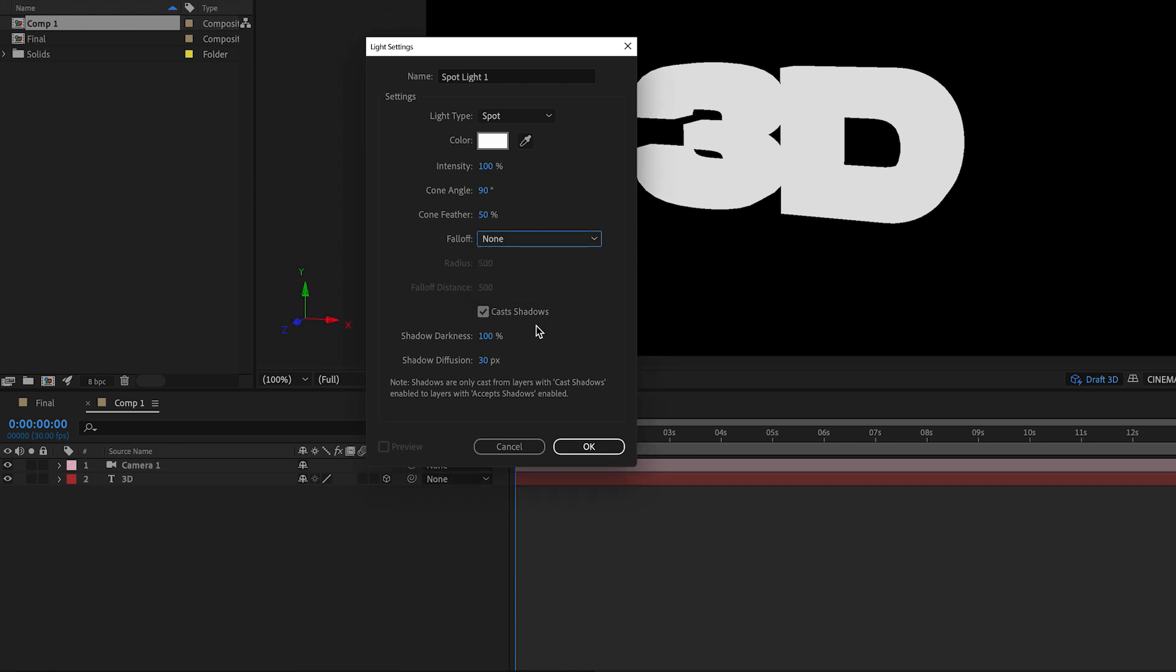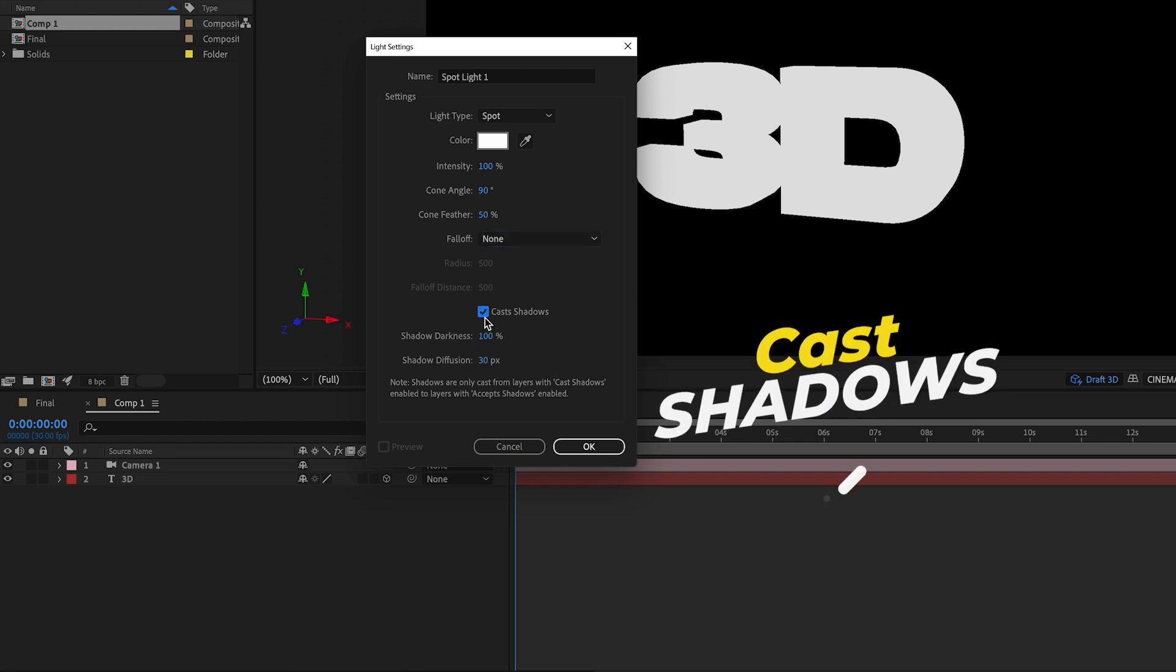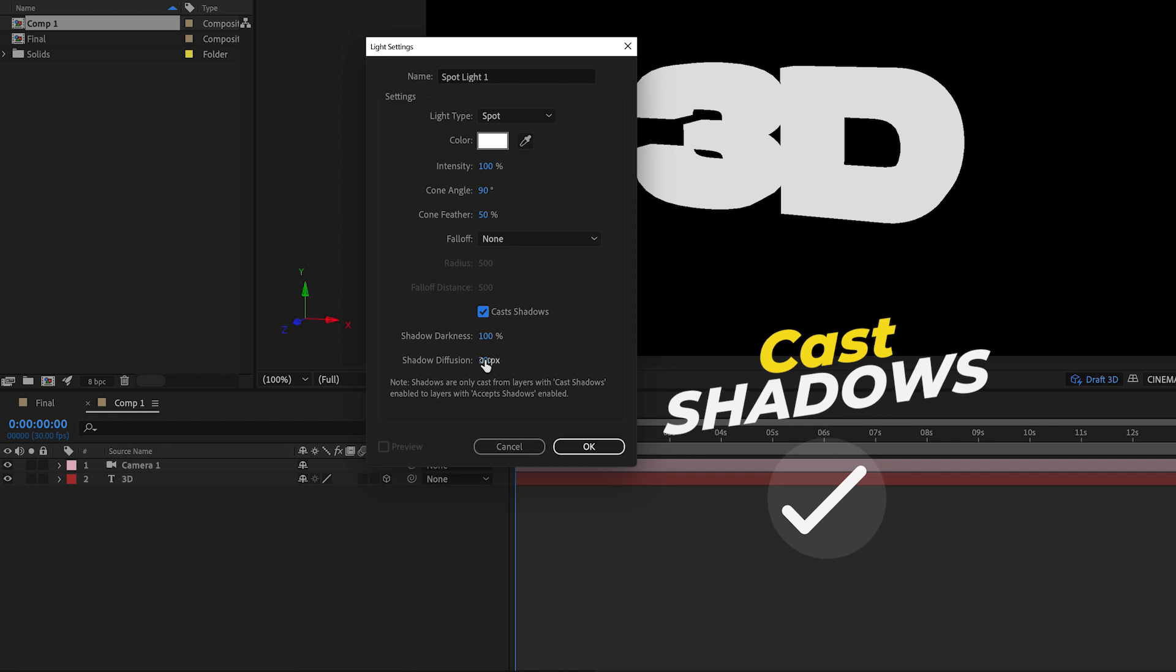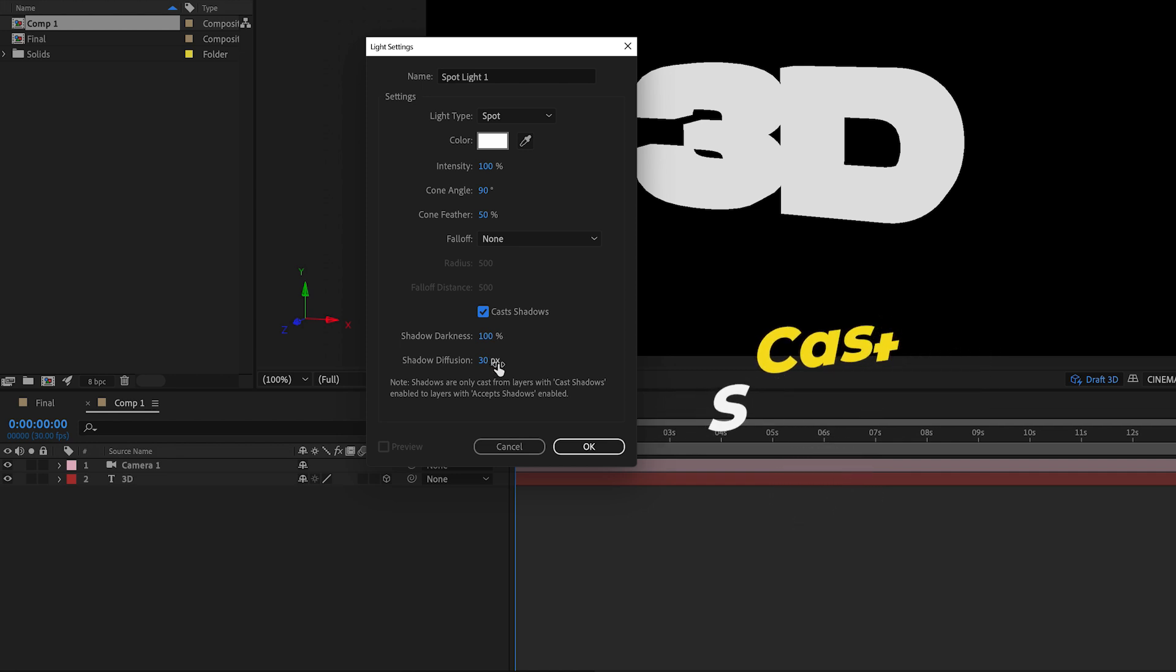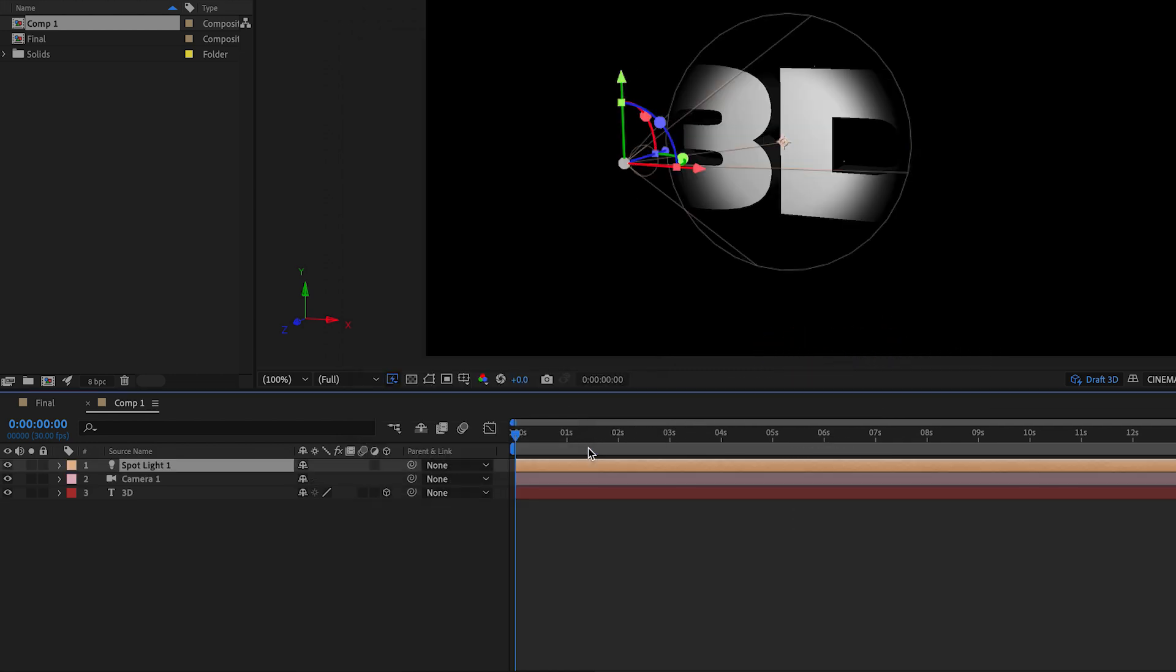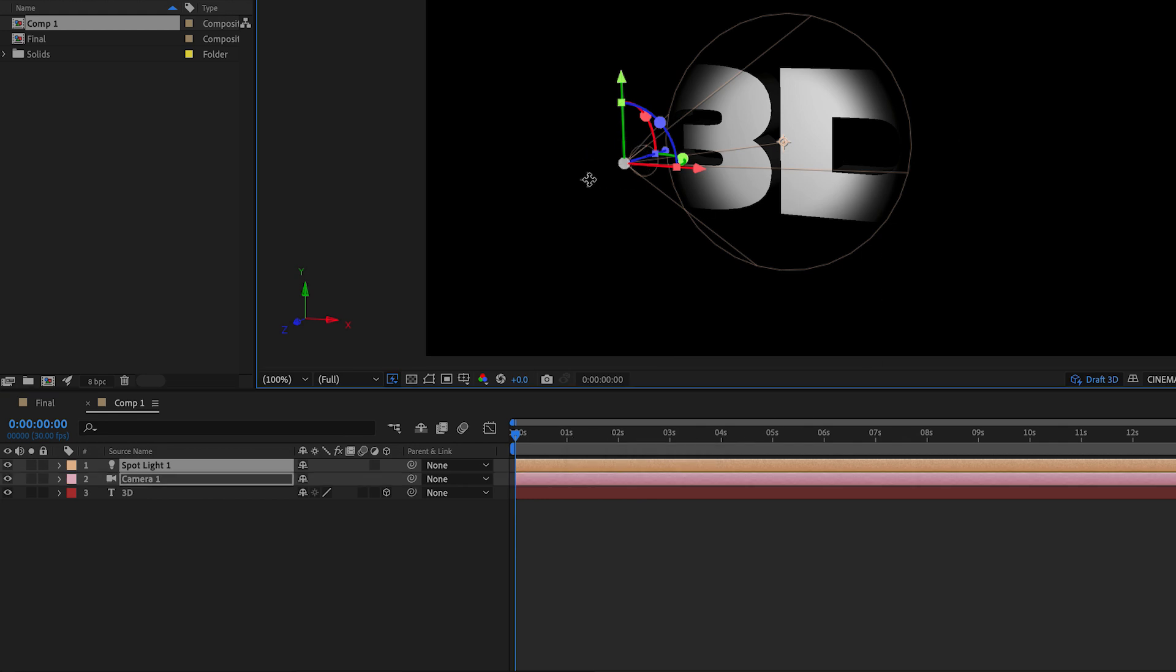The feather at 50 is fine. We'll also enable cast shadows and I have my shadow darkness at 100 and diffusion at 30. And now we'll hit OK and immediately you can see that the light is starting to give the text more shape.